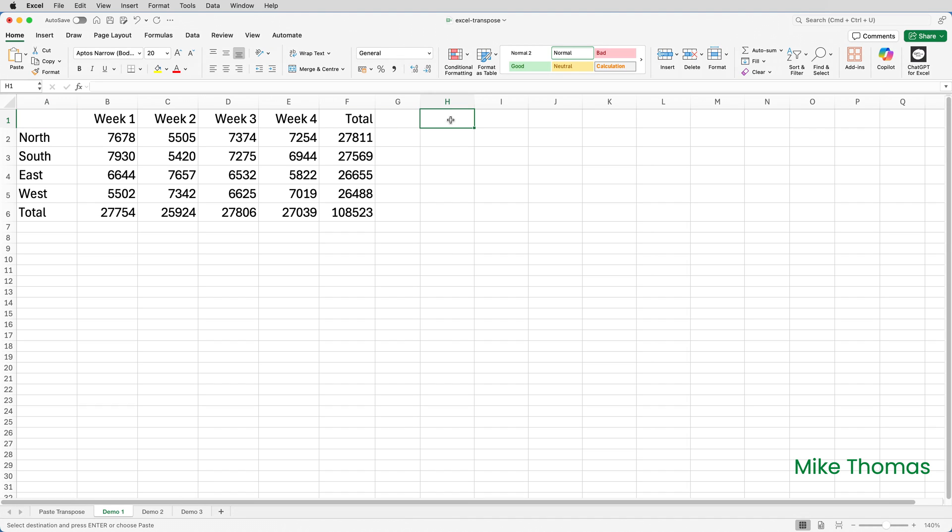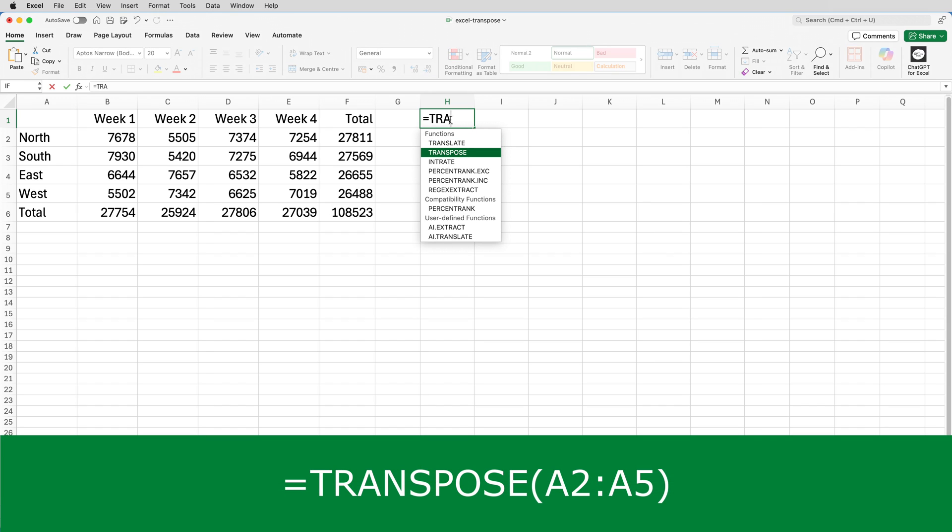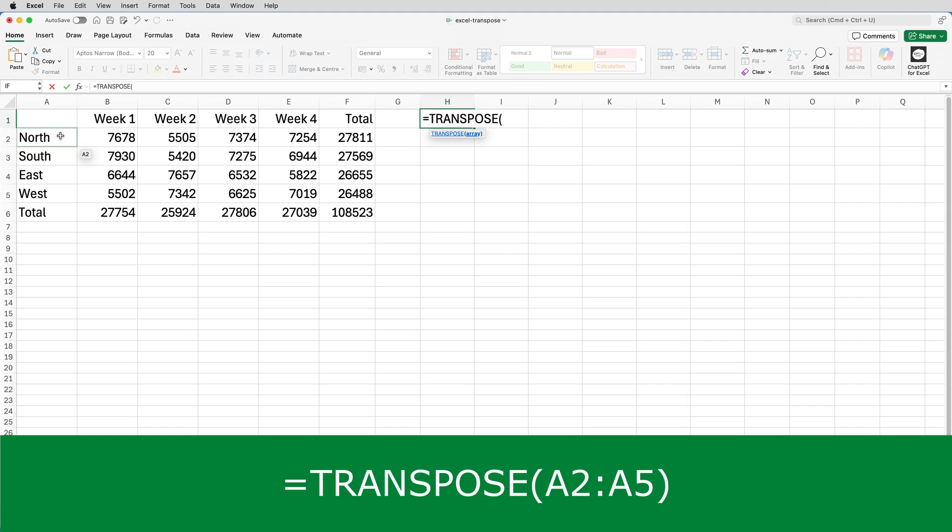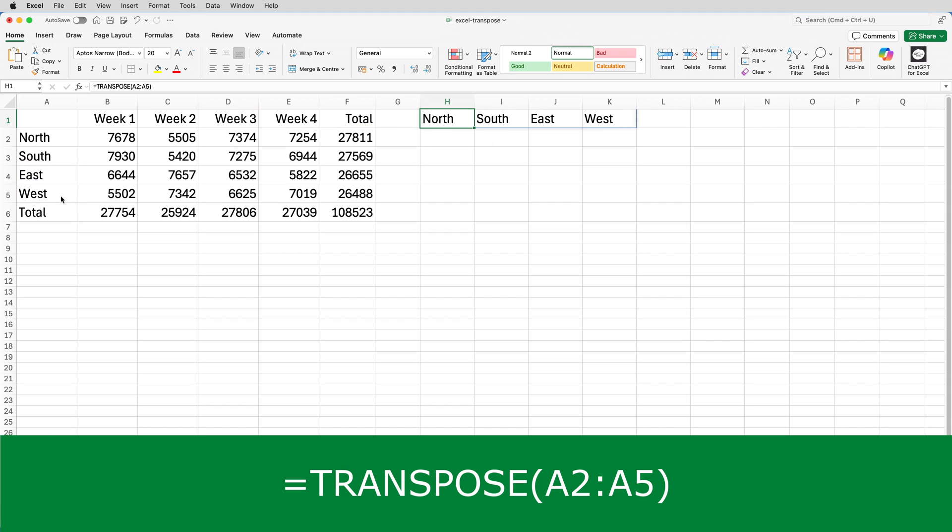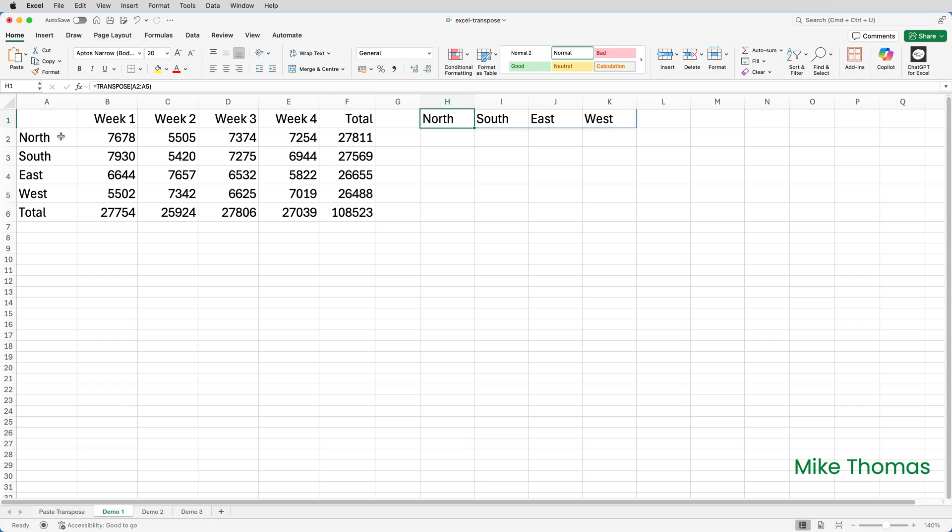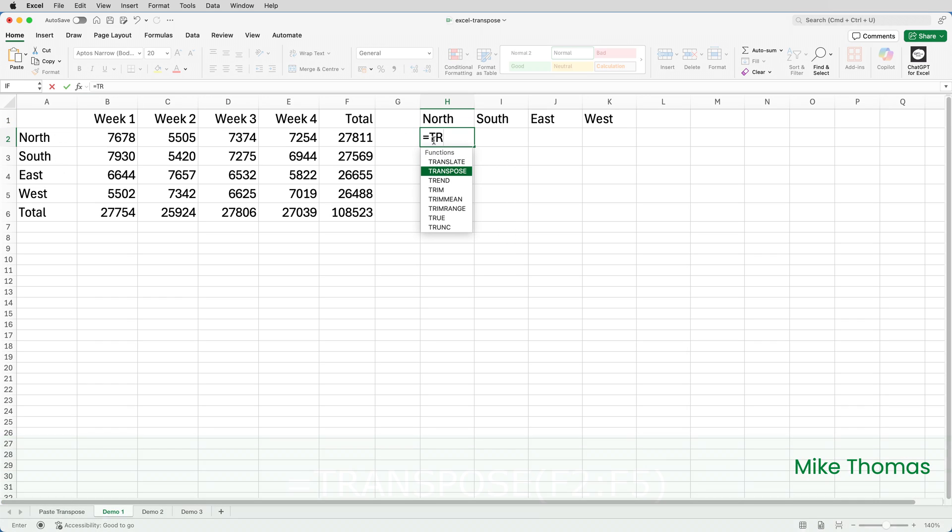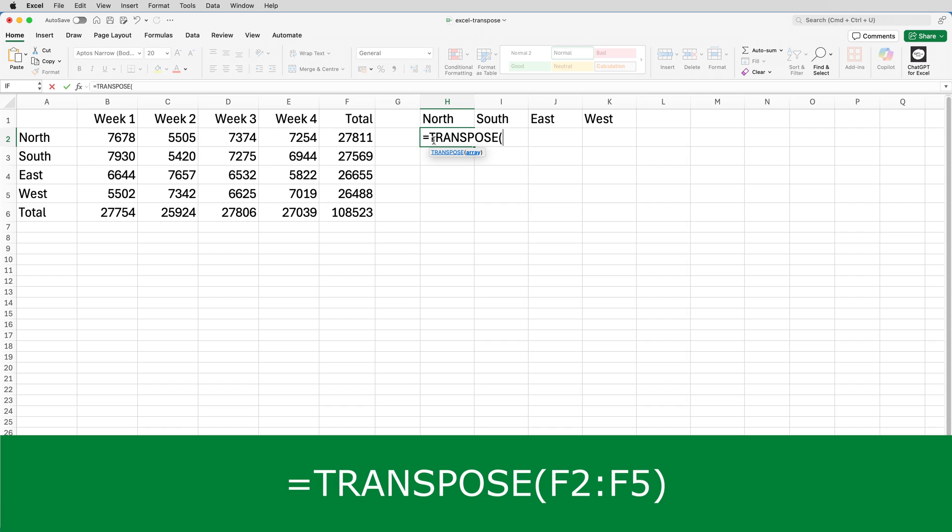In H1 I'll enter a formula using the transpose function. Equals transpose, open brackets, then I'll select A2 to A5 and close the brackets. Press enter and this displays the contents of A2 to A5, but because A2 to A5 was down a column, it transposes it so it displays across a row. I'll then go to H2 and again use transpose. This time I'll select F2 to F5, close the brackets and enter.